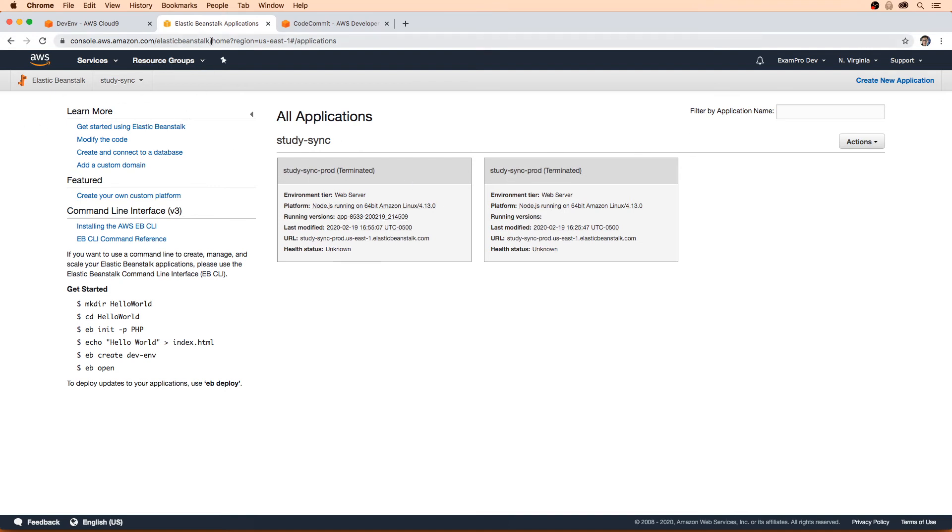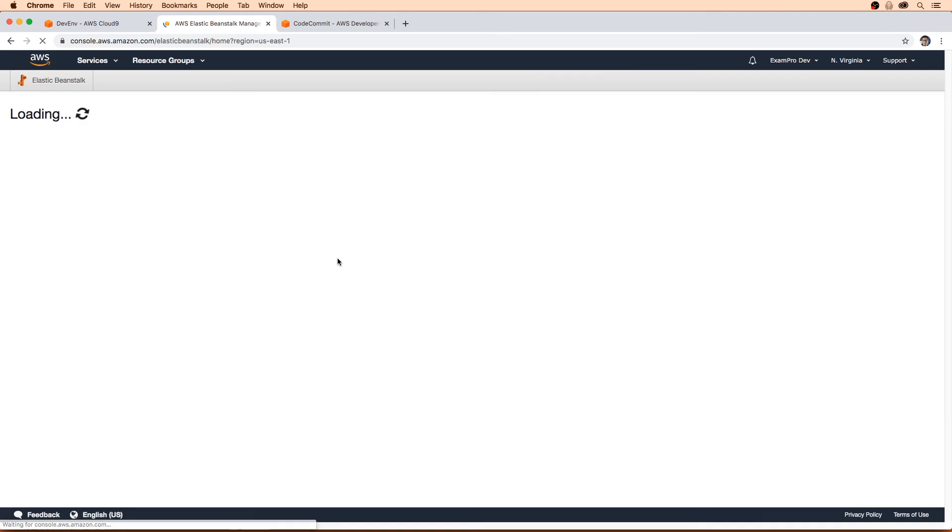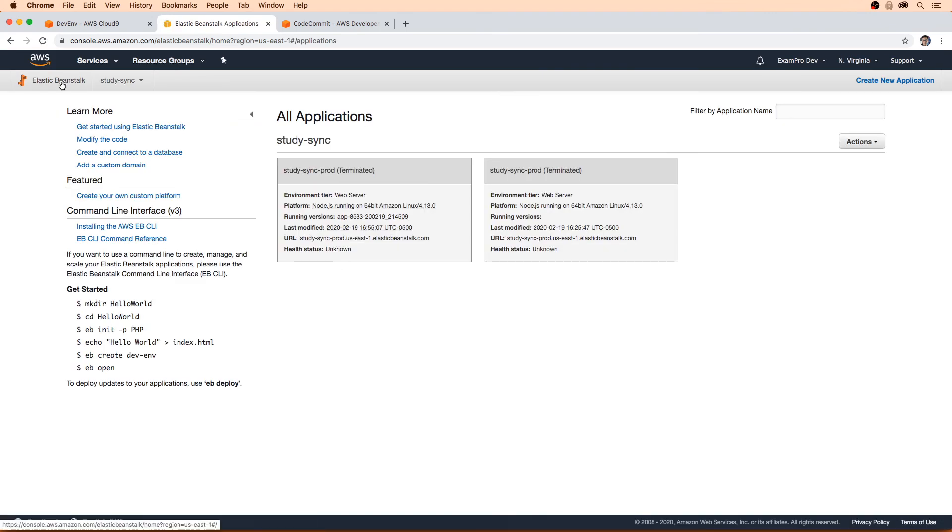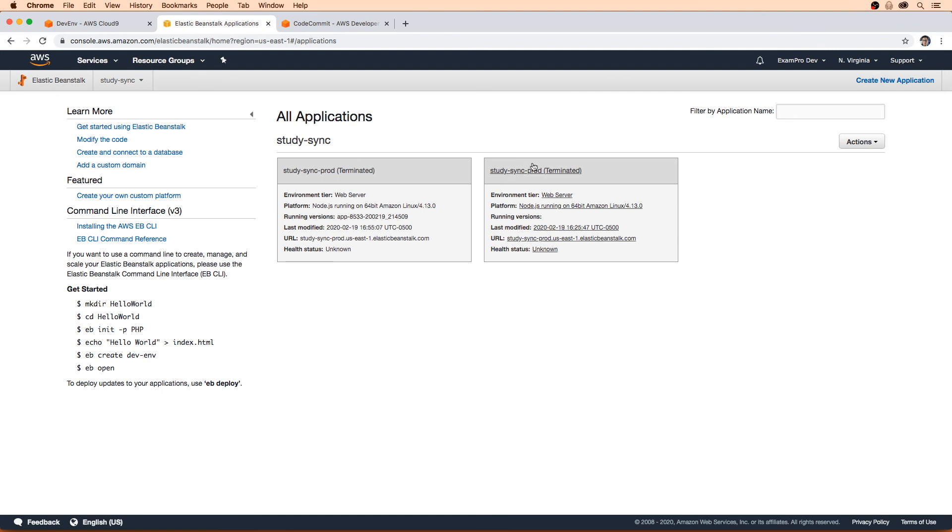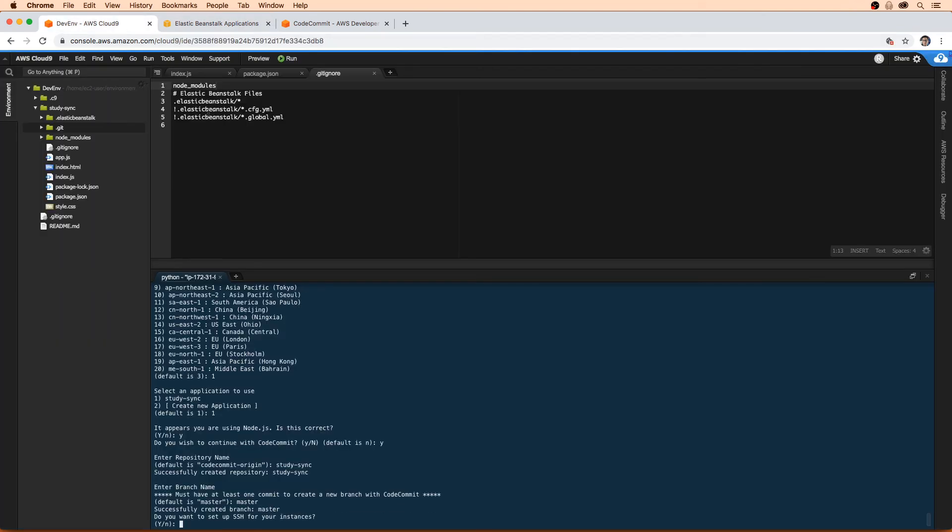In Elastic Beanstalk, we're not going to see anything here yet. If I do a refresh, you probably won't see this, but I had older terminated instances here. You might not see anything here as of yet.